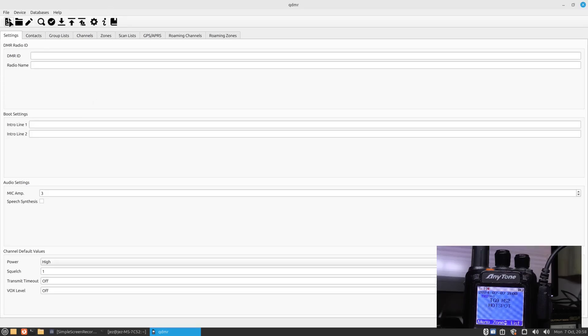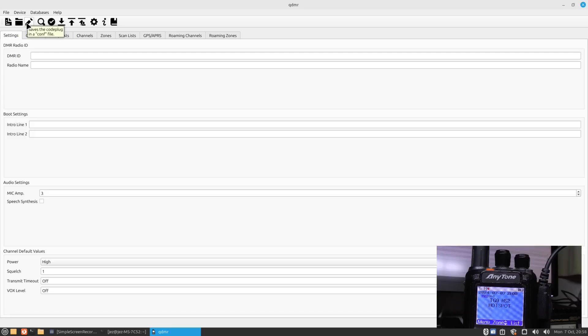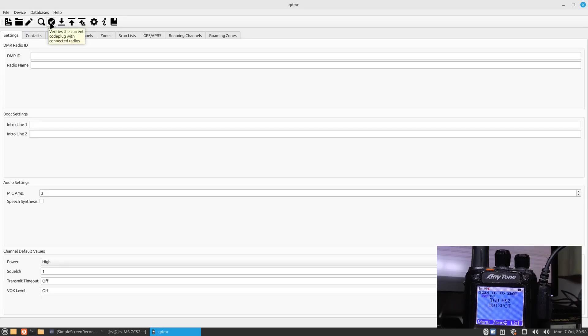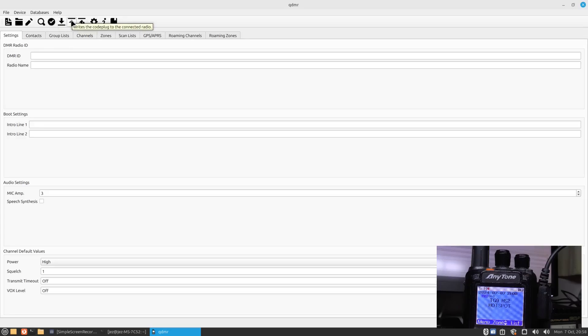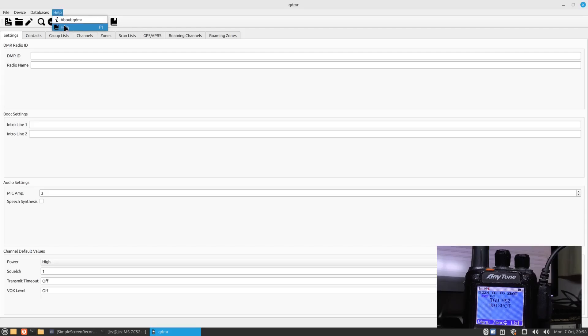If we run QDMR for the first time, you'll see this screen appear and you've got all the icons at the top here where you can create yourself a new code plug, you can import code plug and config files, you can save the config file code plug as a config file, you can search for your radio, you can verify the contents of code plug with kit radios, you can read the code plug from the radio, upload the code plug to the radio, and so on.